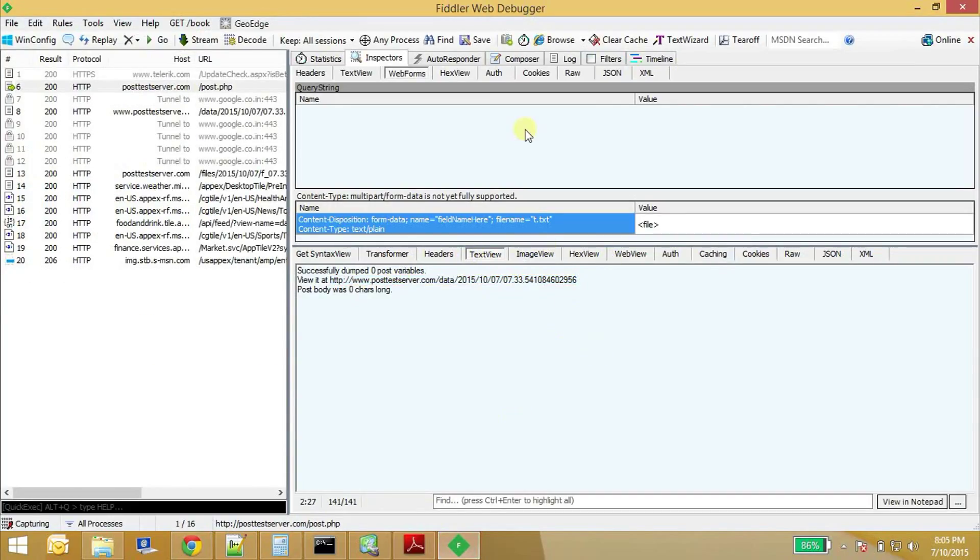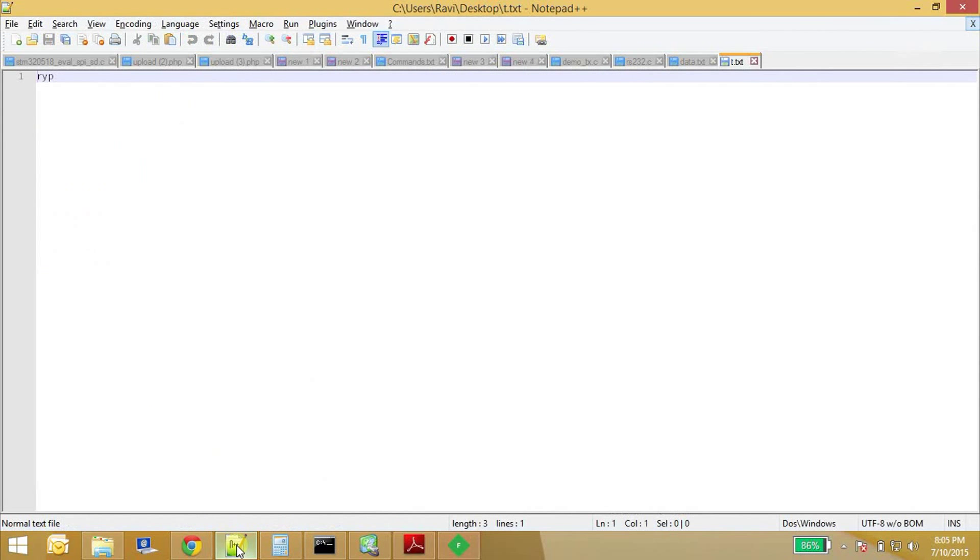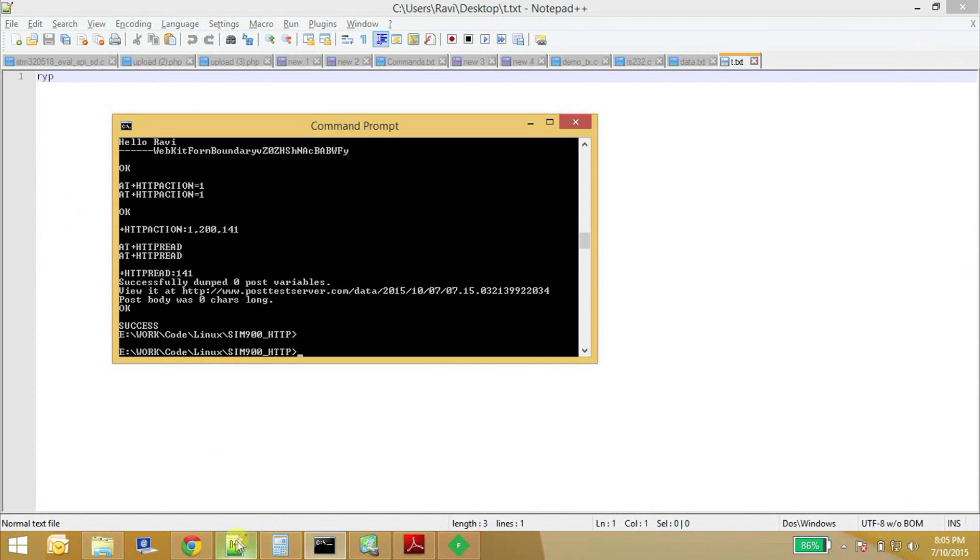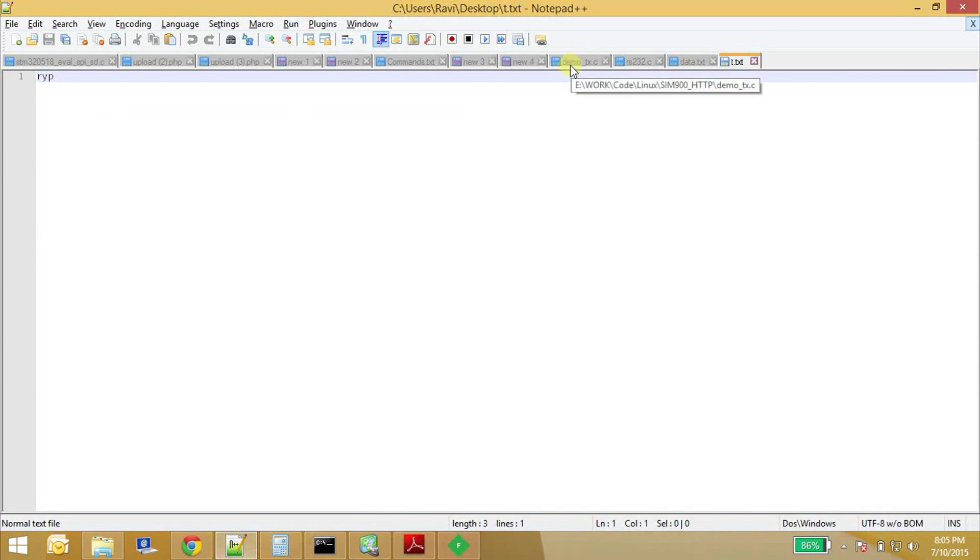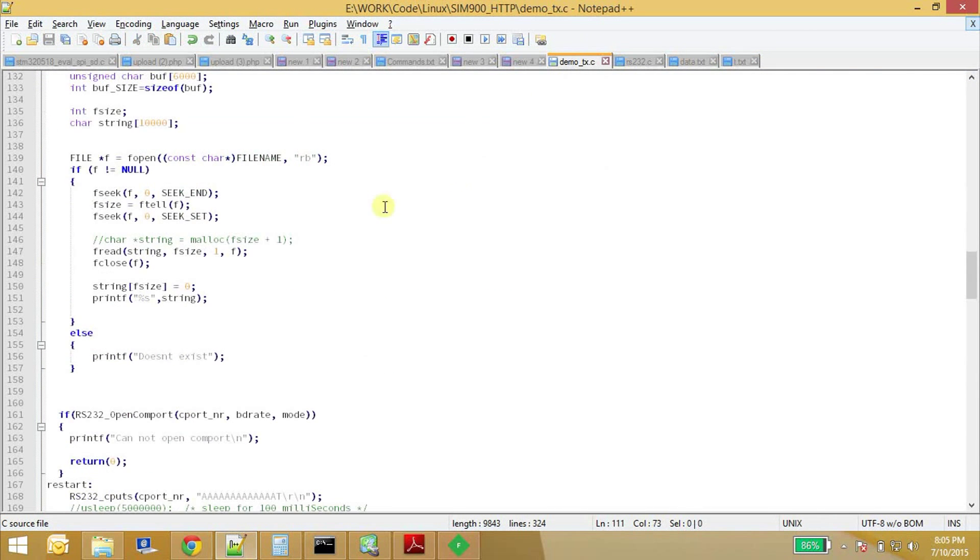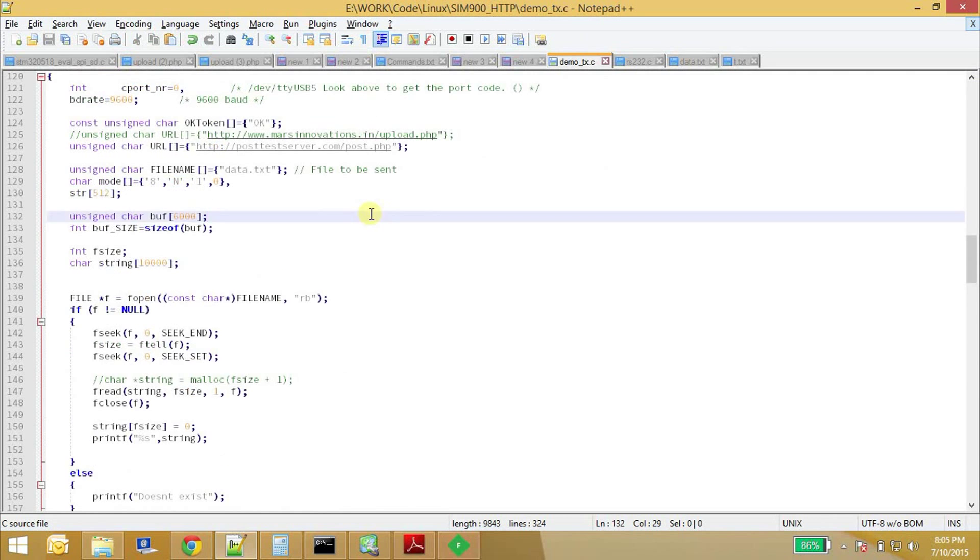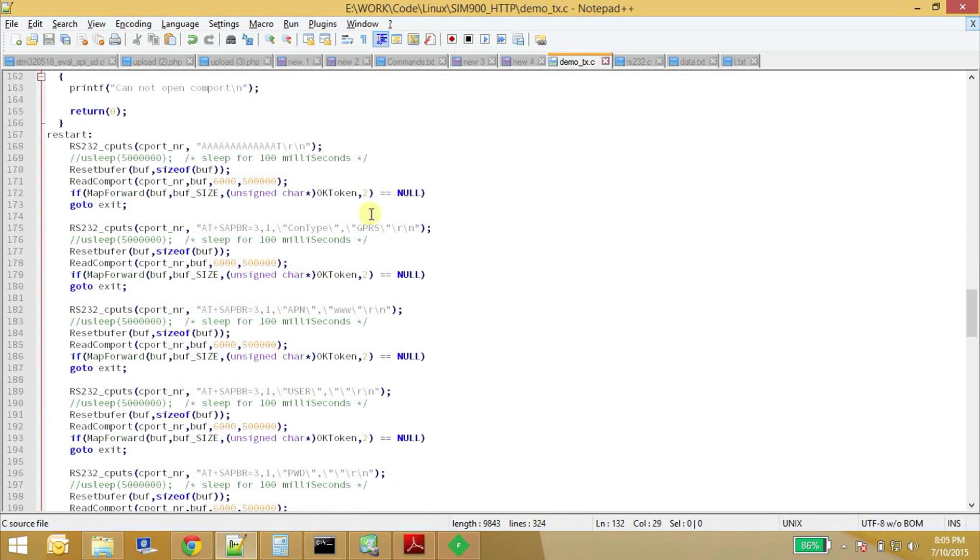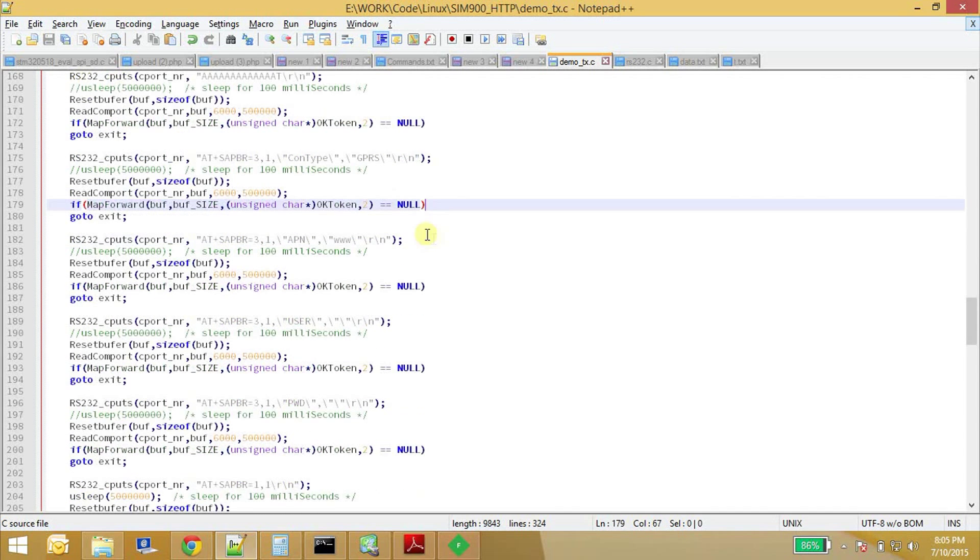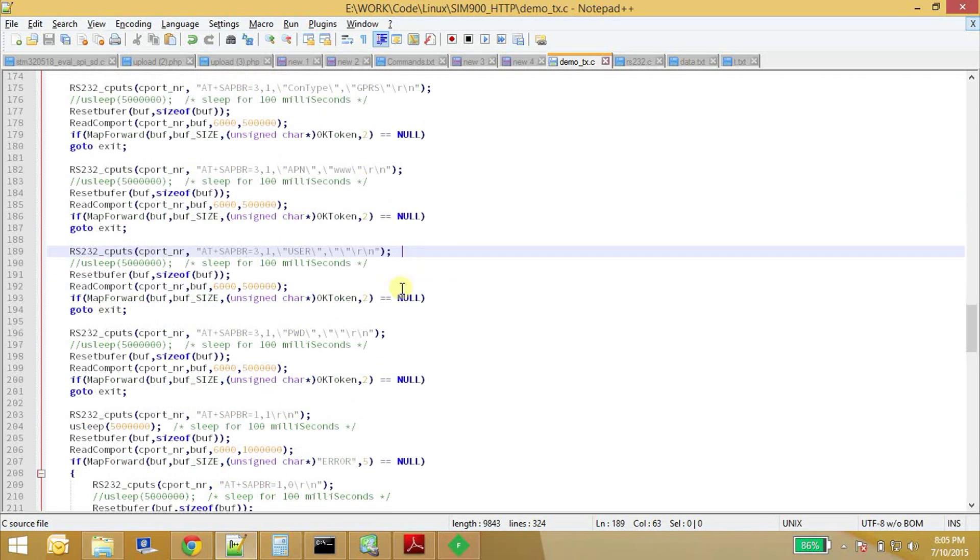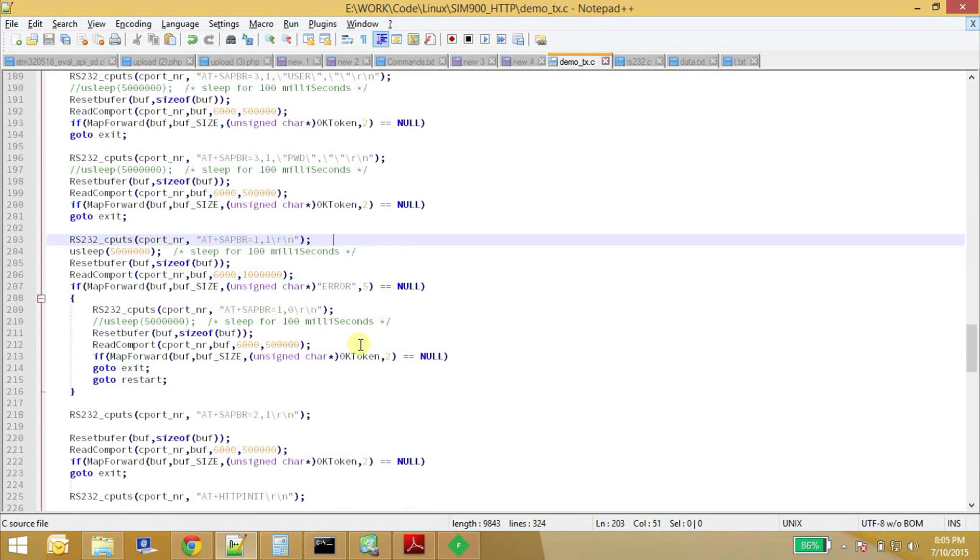So for this to be executed, I have written a script wherein it takes care of all the file uploading and all. So this is the script here. So first things, everything is same, like enable the GPRS context, set the APN, set the username, set the password, and enable the GPRS.